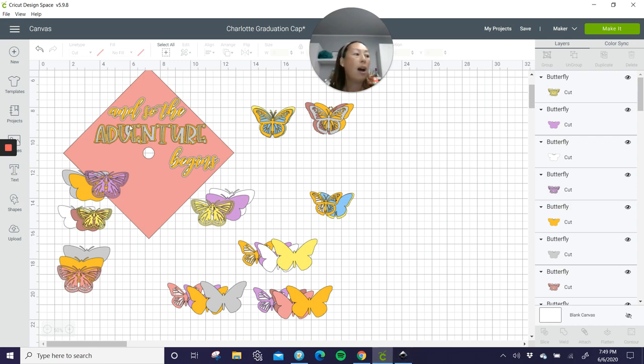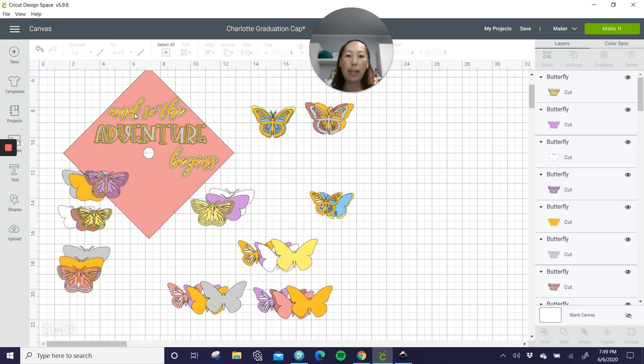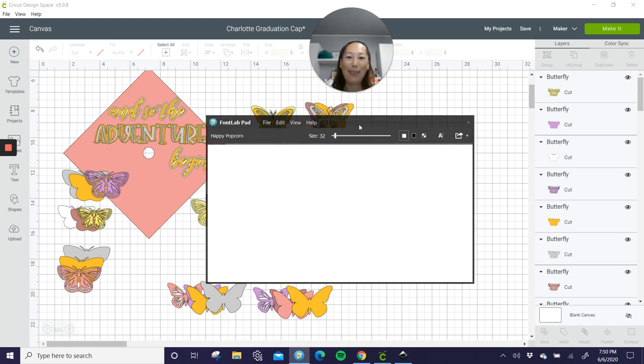Because I knew that my cardstock in the back was going to be a pale pink glitter cardstock. So it was going to be hard to read anything on top of that. So I knew I needed to do an offset. So let's look at adventure. So before we go into Inkscape, I love font lab pad. And if you don't have this, you should download it.